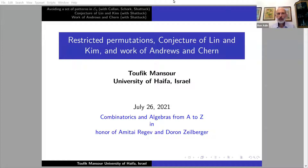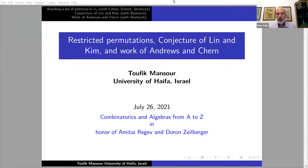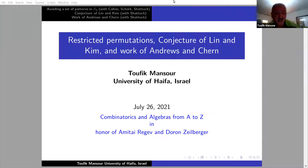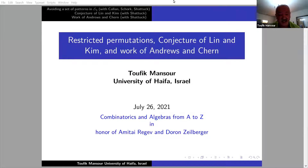Welcome back everyone. It is my pleasure to introduce our next speaker in this workshop, Toufik Mansour from the University of Haifa. He will tell us about restricted permutations, the conjecture of Lin and Kim, and work of Andrews and Chern. Thanks for the invitation. It is my pleasure to share my work in this nice conference for Amitai and Dharam.